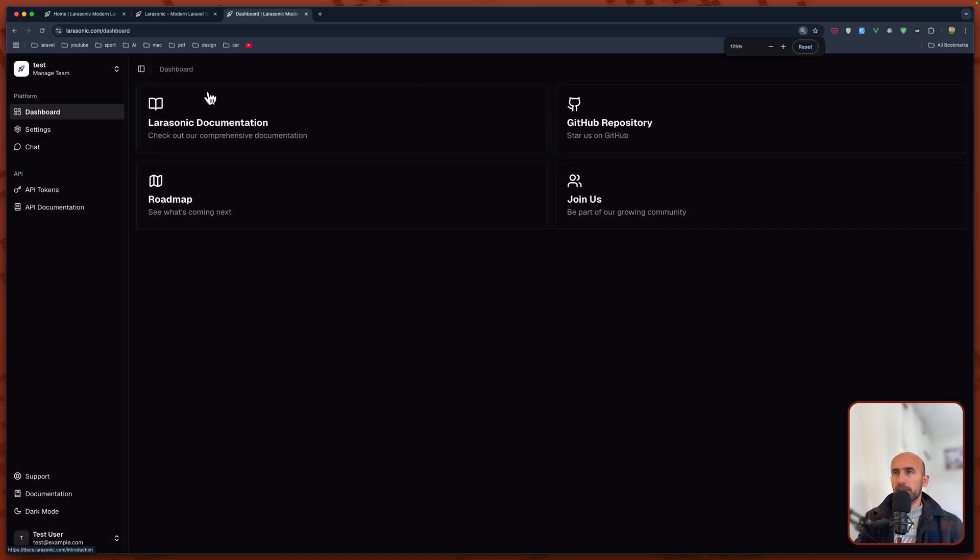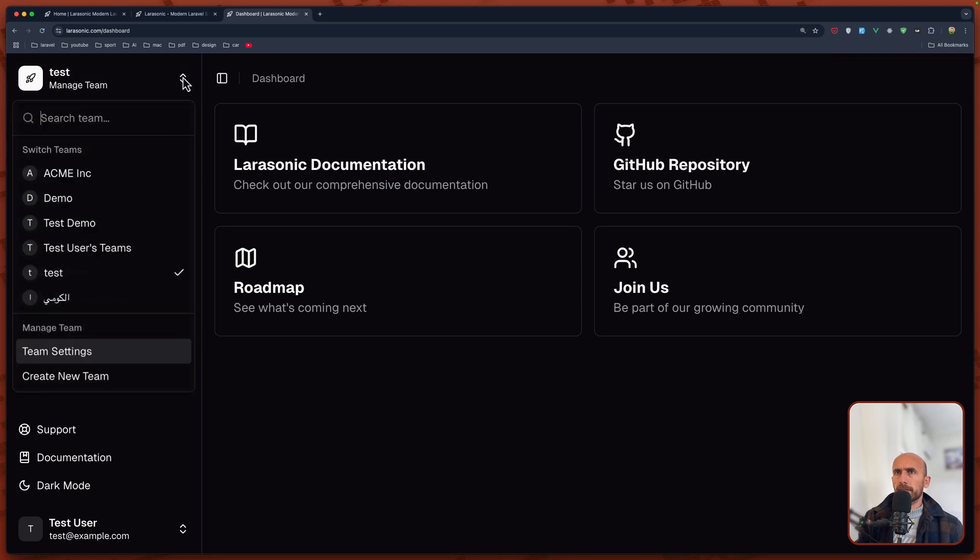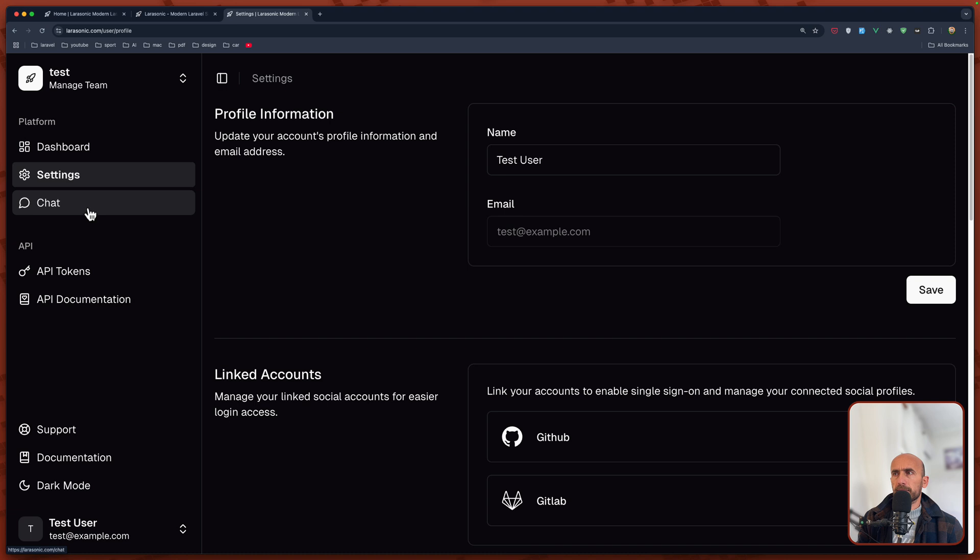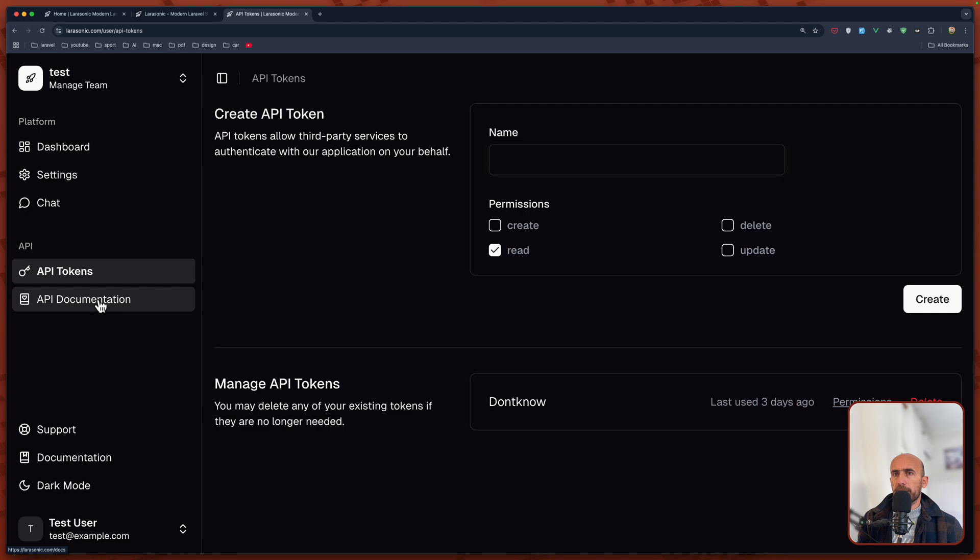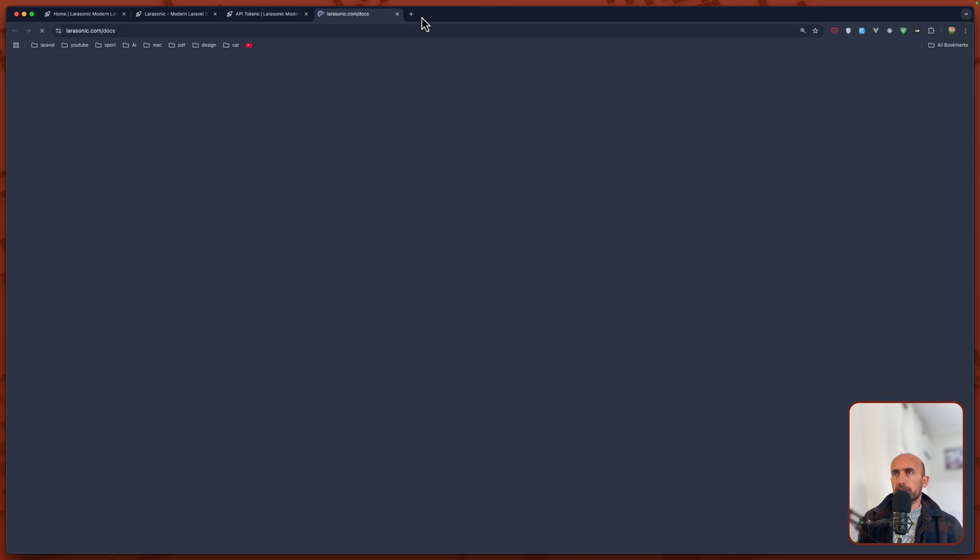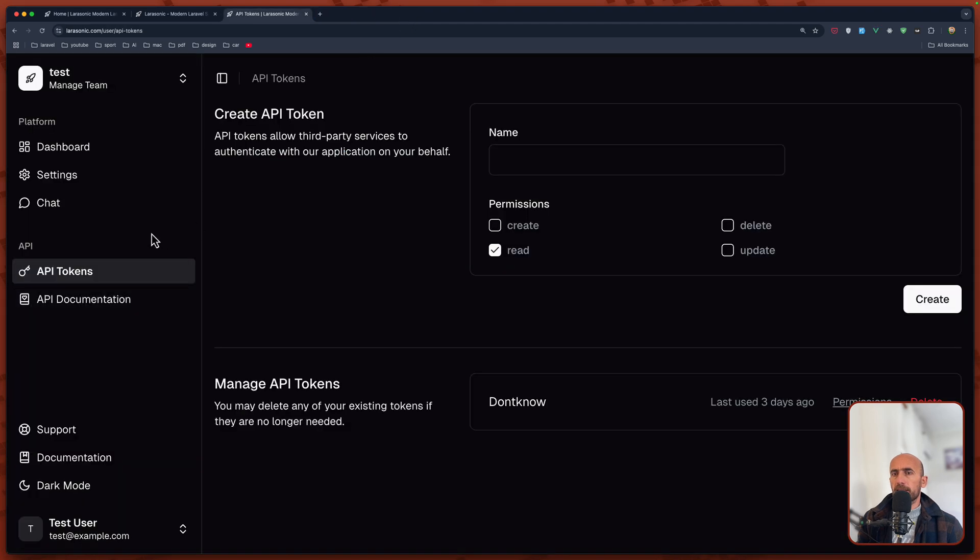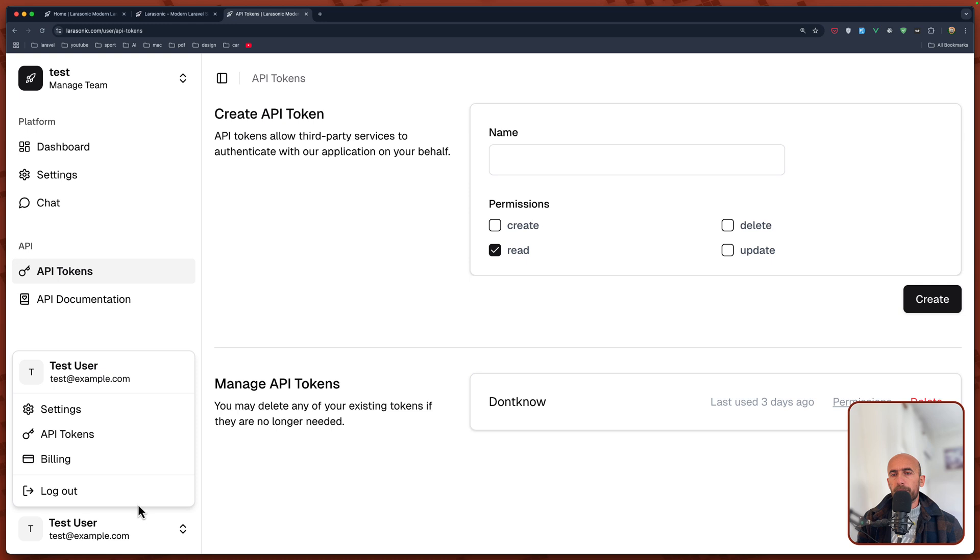Here we have the dashboard. Let me just zoom it for you. We have here search team, dashboard settings, chat, profile information, API tokens, API documentation. You have support for dark mode, light mode, screen C. This is powered with ShadCN UI. Also we have logout, billing, API tokens and settings.